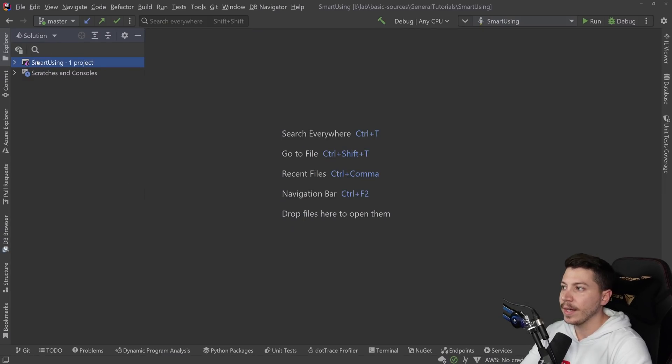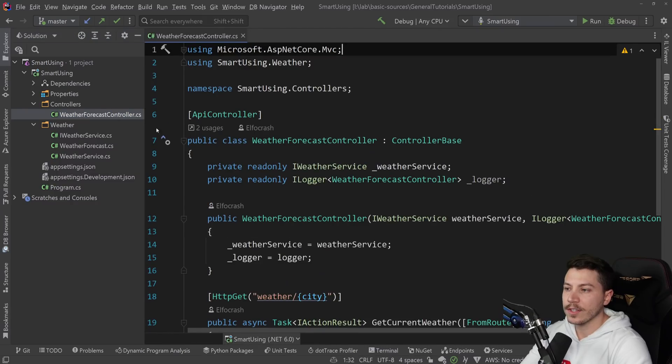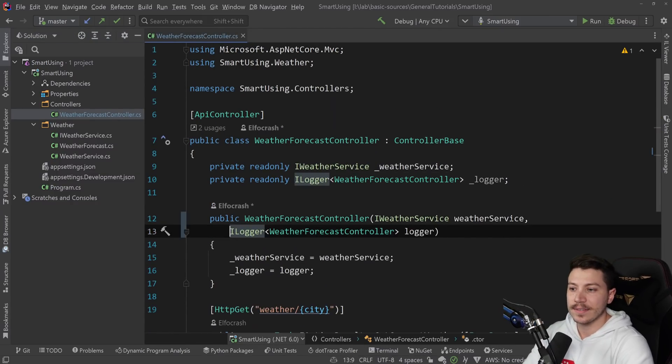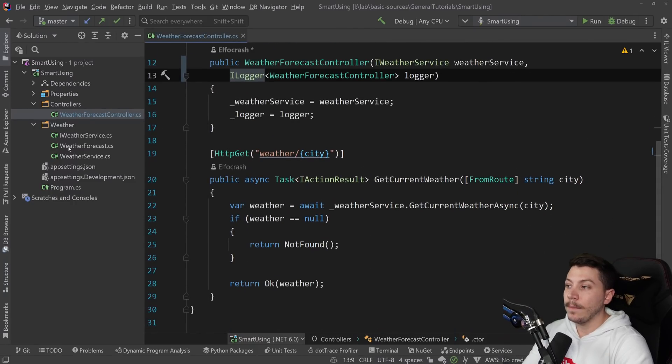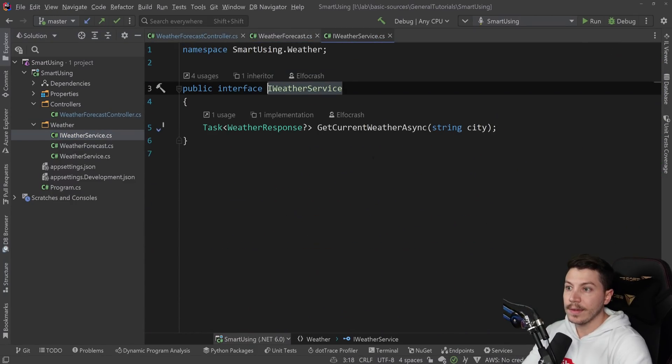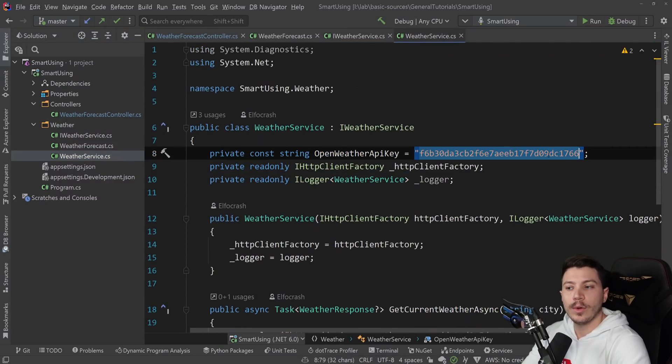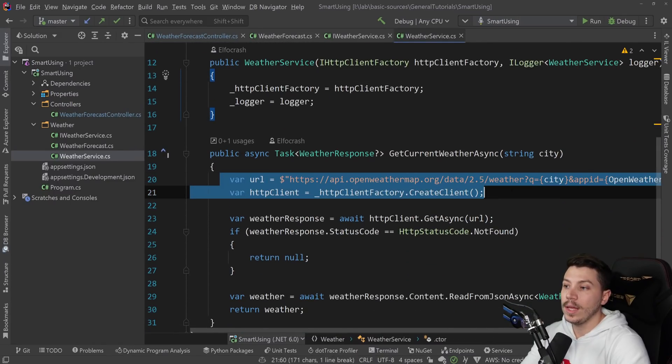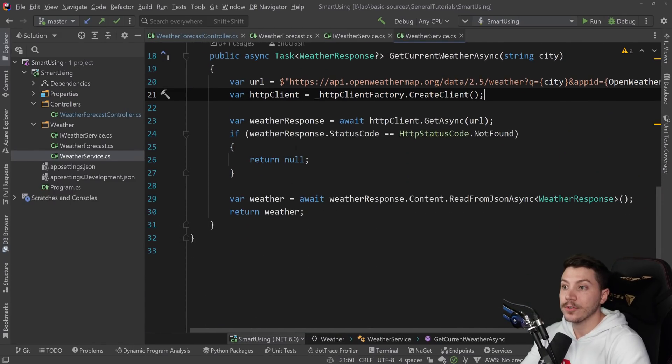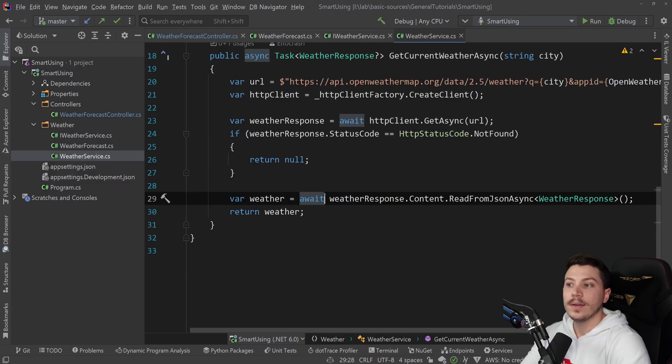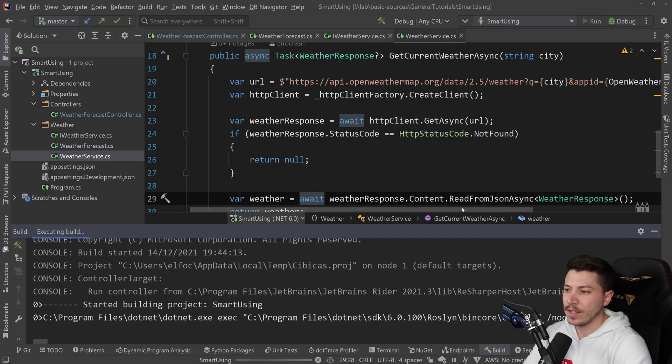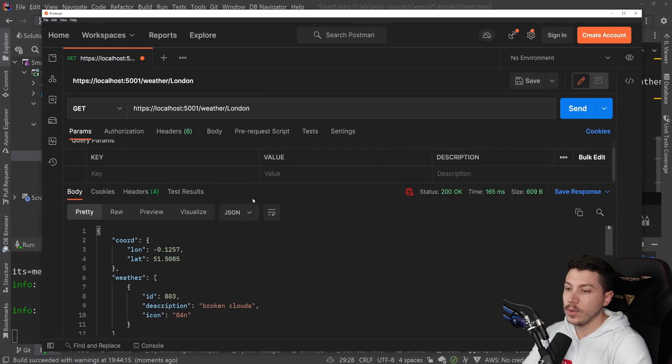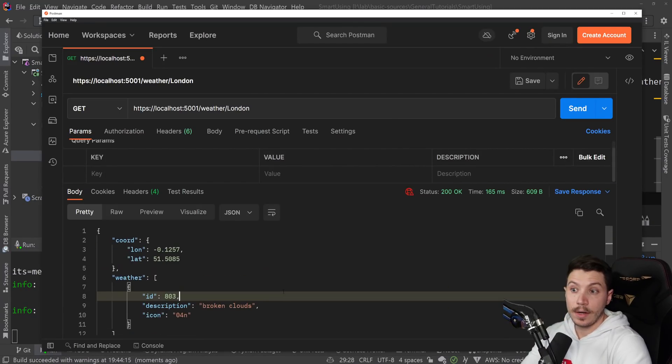So let's take a look at the project we will be applying this technique on. All I have here is a Weather Forecast Controller. Even though it looks kind of the same as the built-in one, we actually use Open Weather Forecast to get the actual weather. So we have an API key, which will be long gone by the way, and then we make the API call to that service. If we get the weather back, we return it. If not, we return nothing. If I run this, I'm going to open Postman. As you can see, I'm getting the weather back for London.